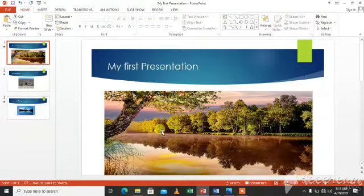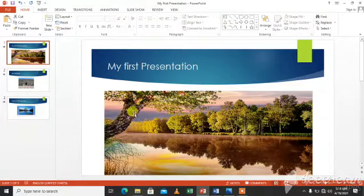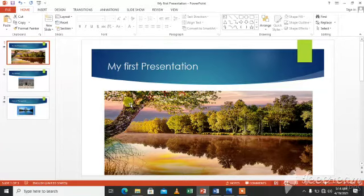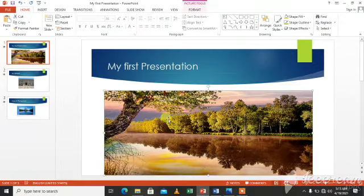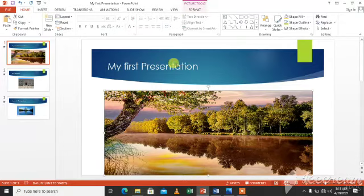We will animate the objects on different slides. Like we have on the first slide text and picture. We can animate the text and the picture.